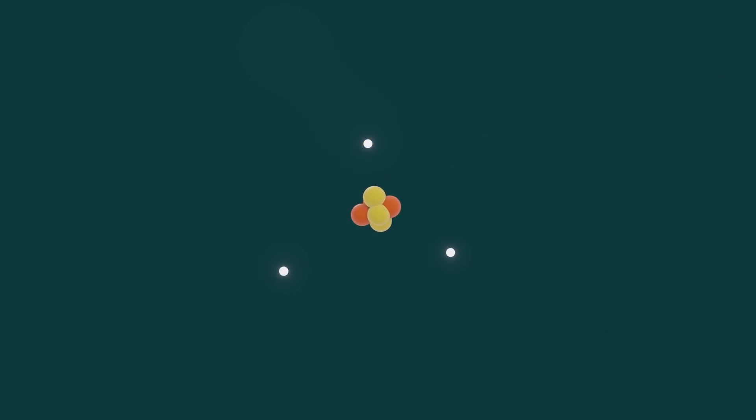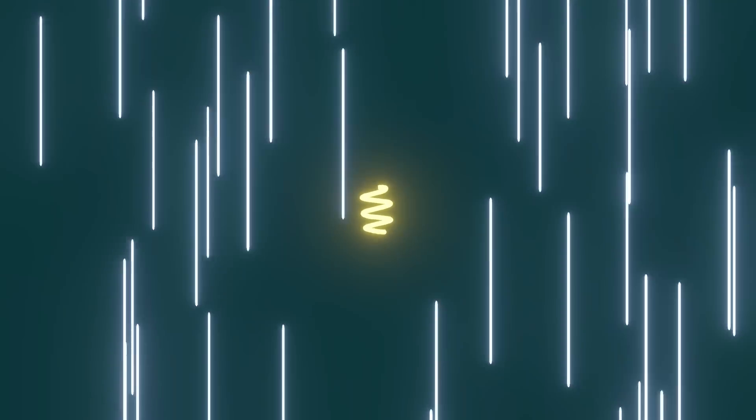When atoms get really excited, their electrons jump down a level and emit photons, which then travel at 300,000 km a second in a straight line until they hit something and bounce off in a different direction or get absorbed.